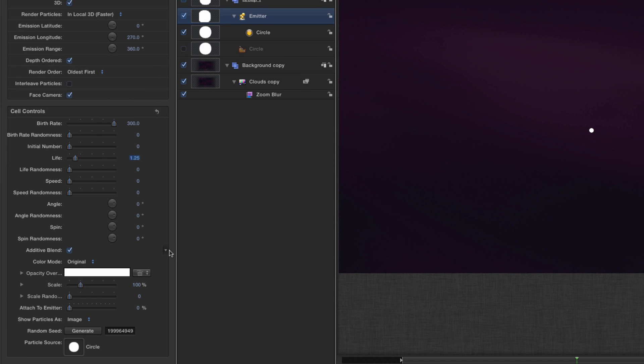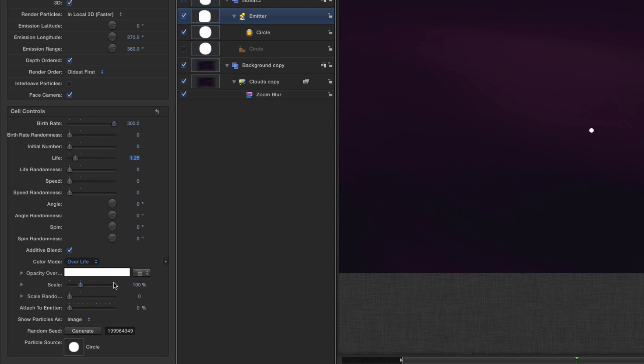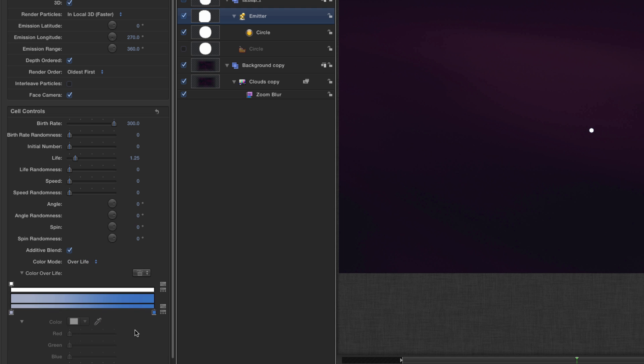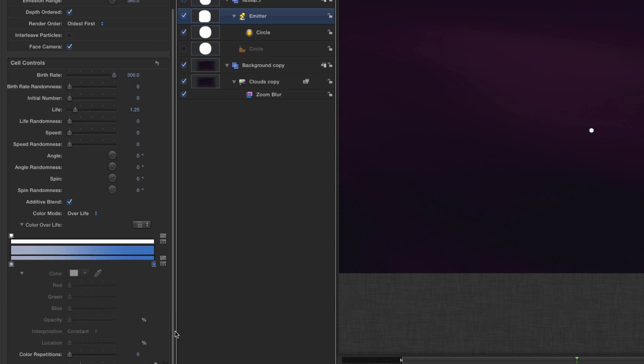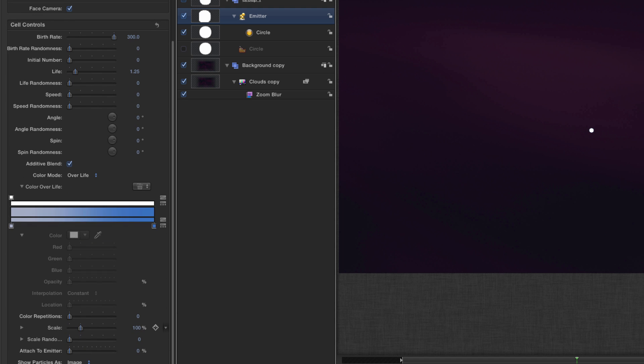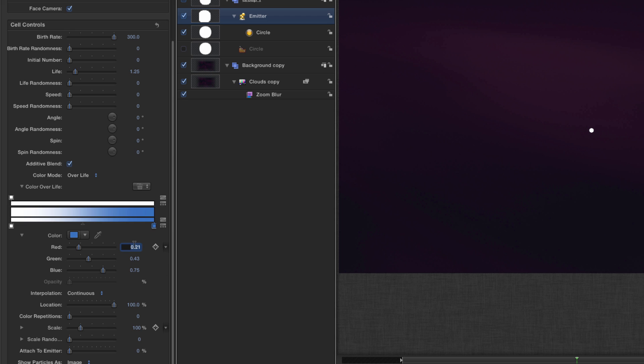Come back to the emitter itself. The color mode I'm going to set to color over life. Twirl open this gradient. I'm going to set this end to white and this opposite end I'm going to set to the color of my choosing which is like so.